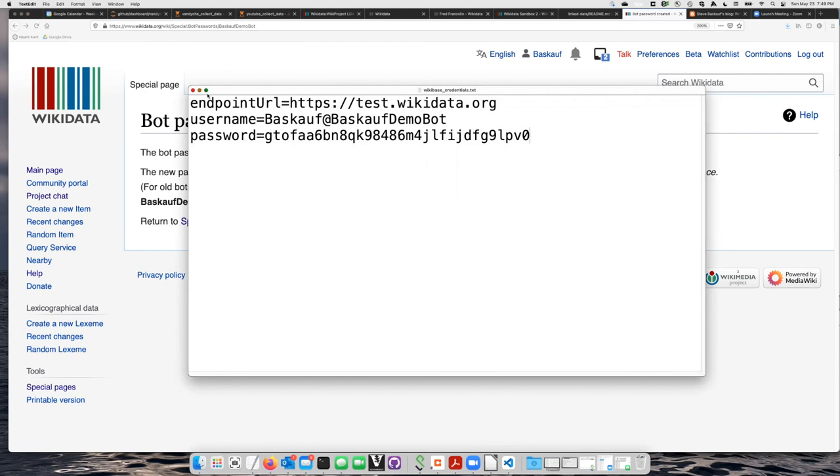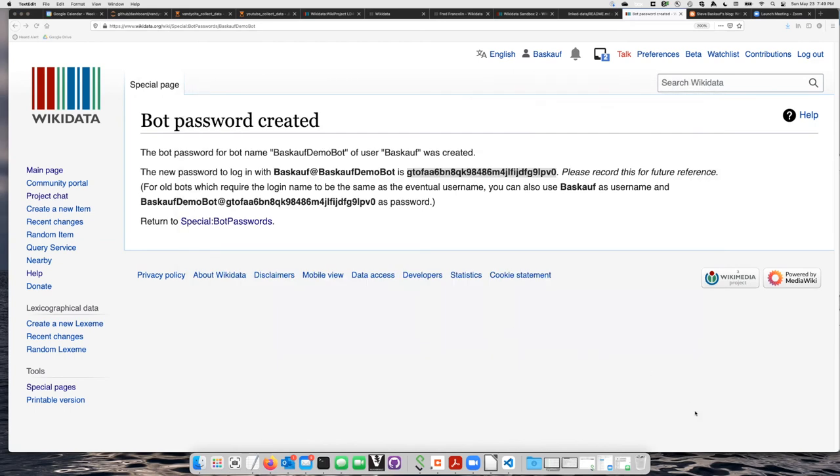So I can go ahead and close this window because I don't need it anymore, and I can also close this window here. But make sure that you've copied these passwords because once you leave this page, you won't be able to come back to it again.